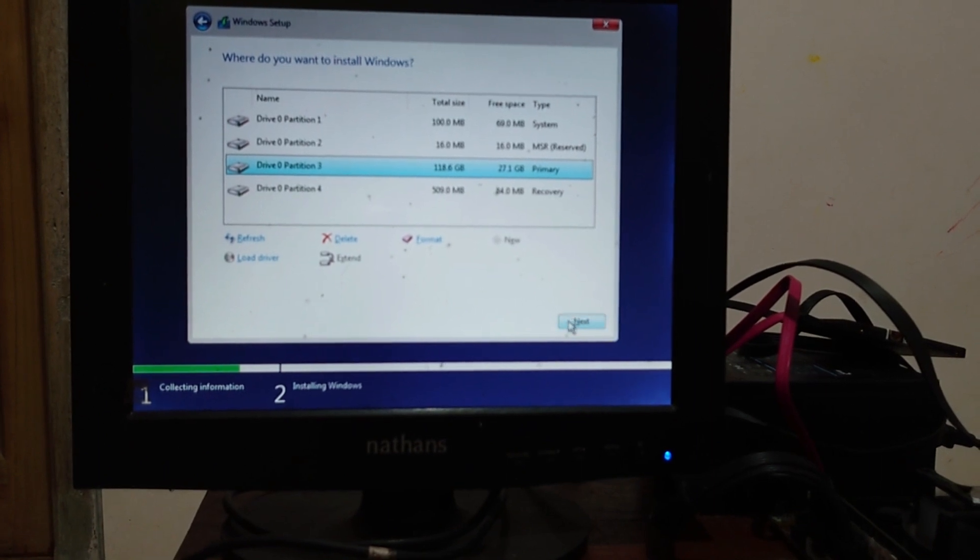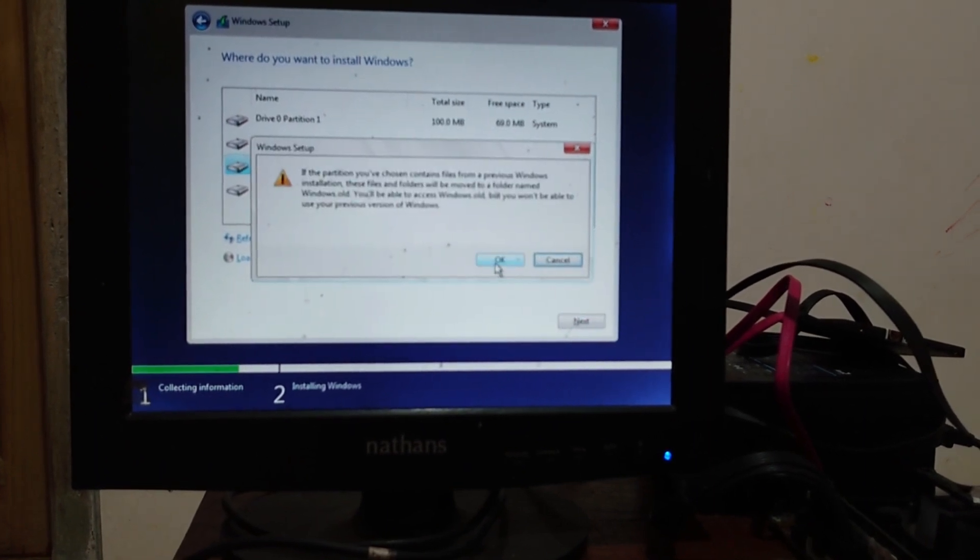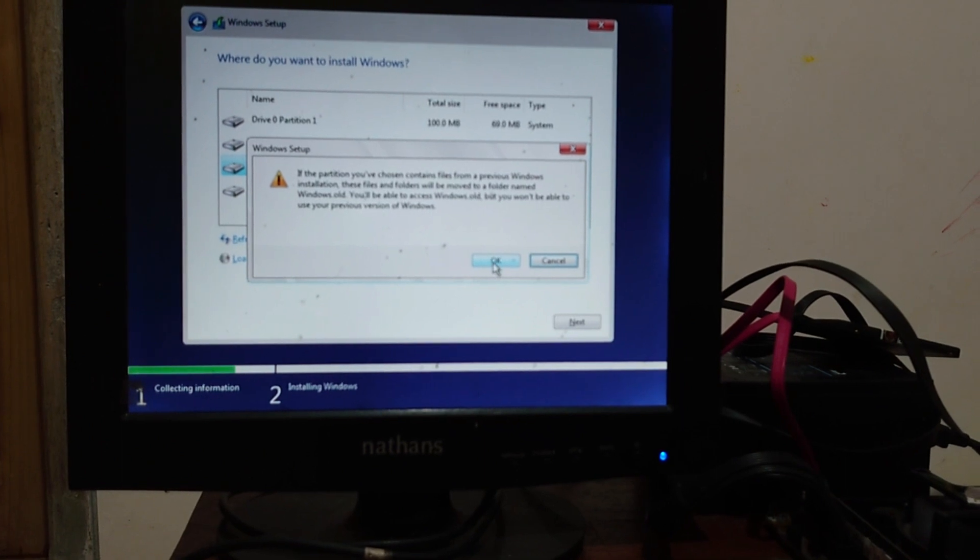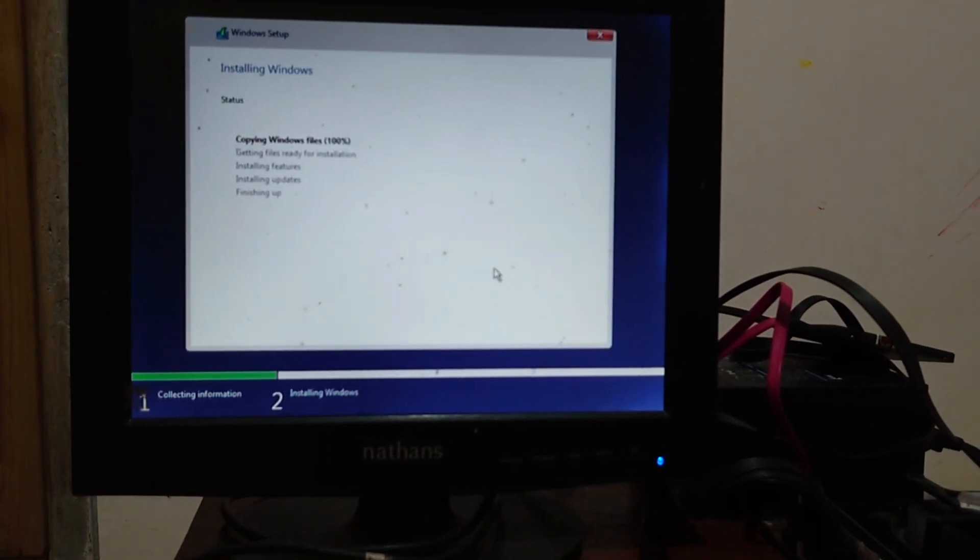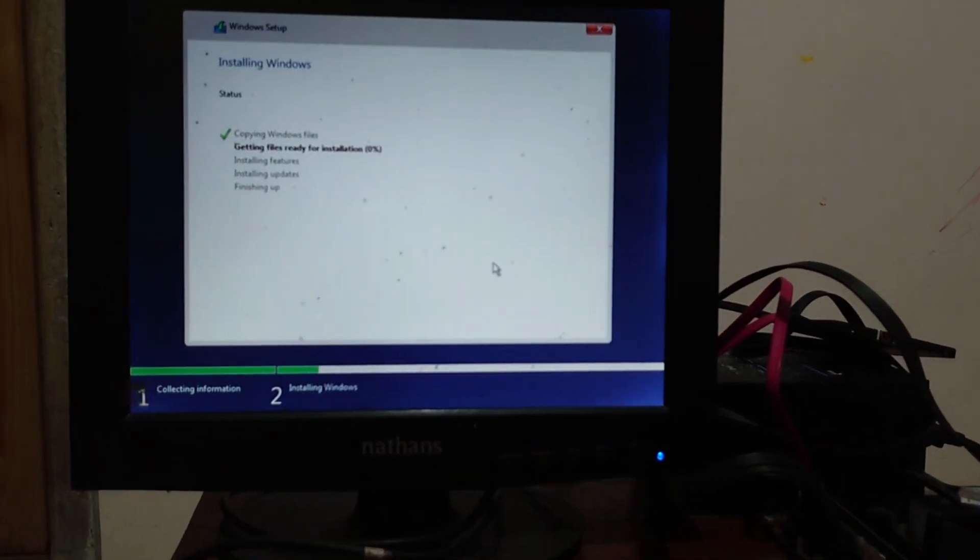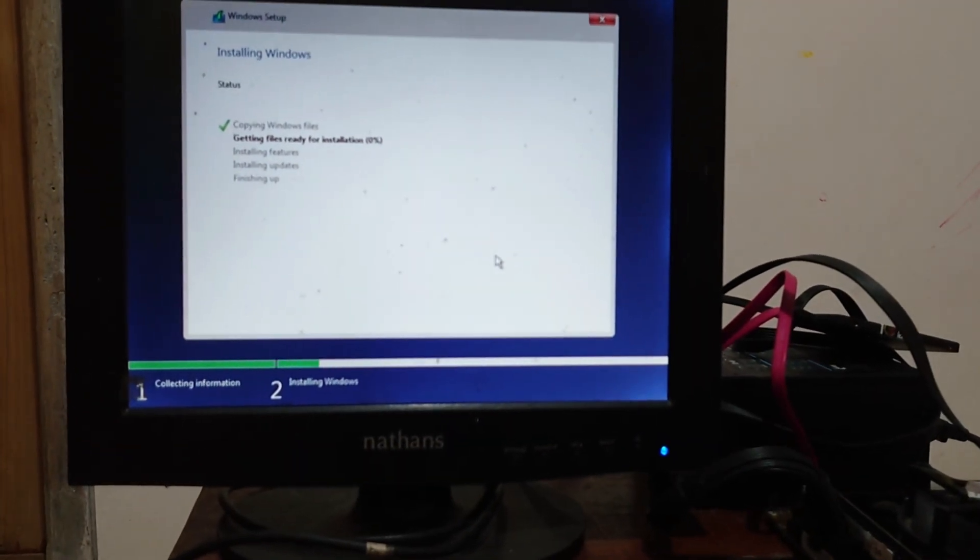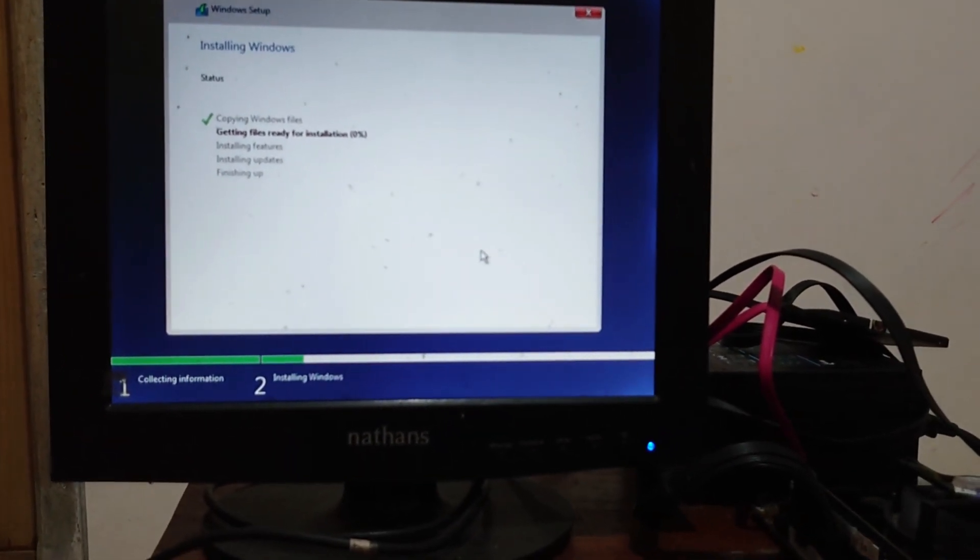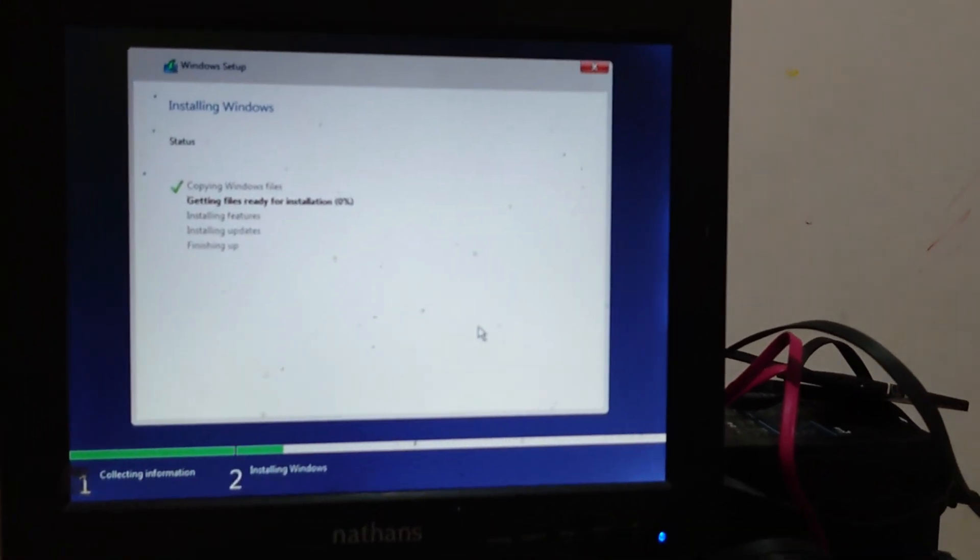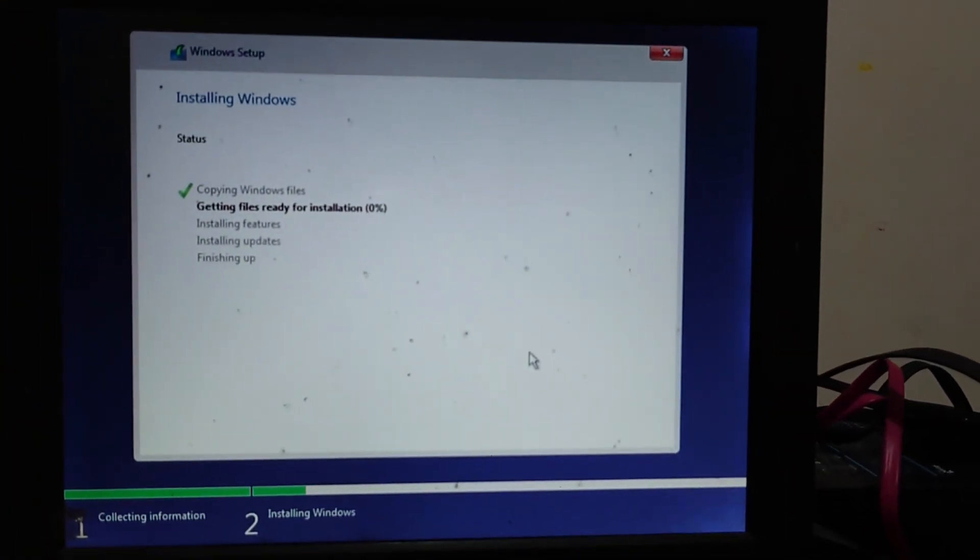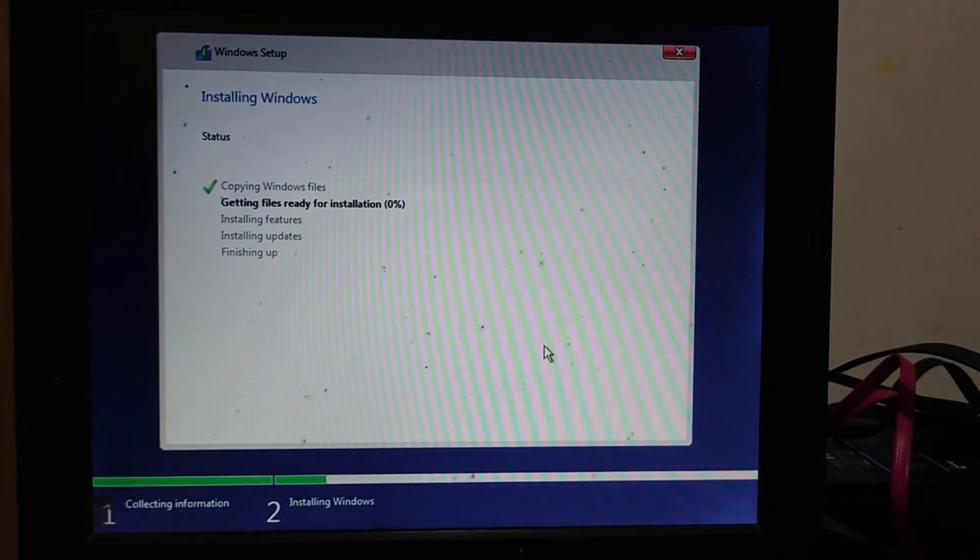Then choose the partition for Windows and click on the next button. This will format your partition. Click on the OK button, and now Windows installation process is starting. The process is similar to Windows 10 installation. I will skip some part of this video because of the process duration, this takes some minutes.